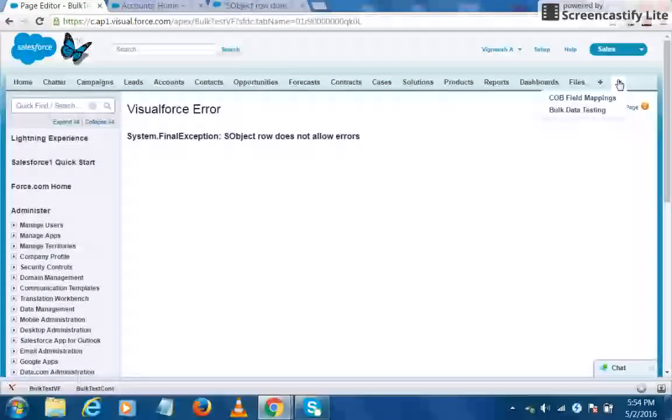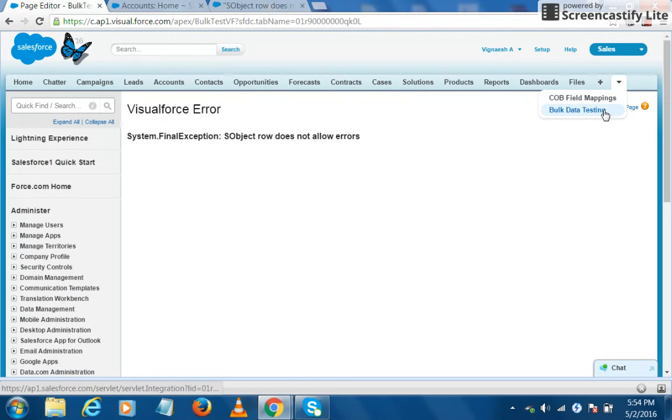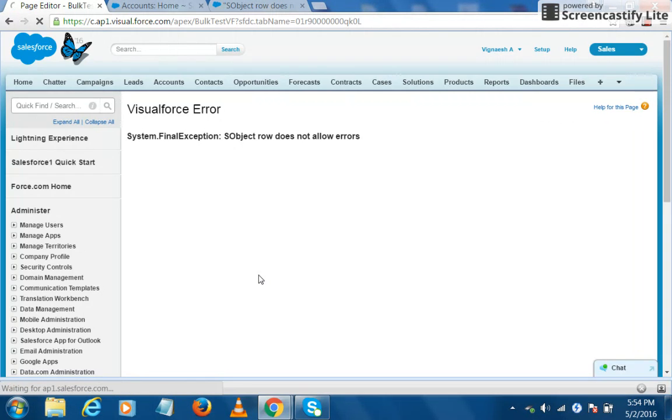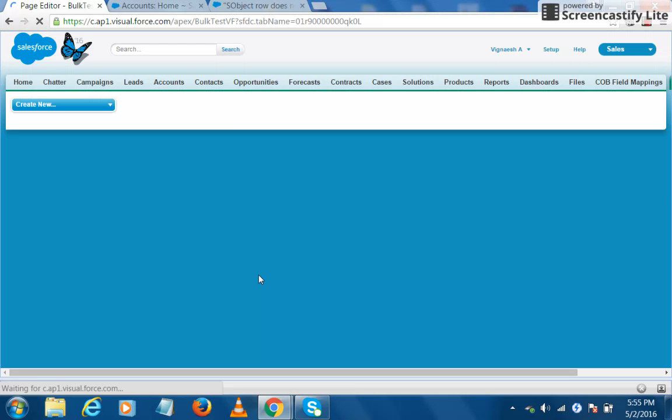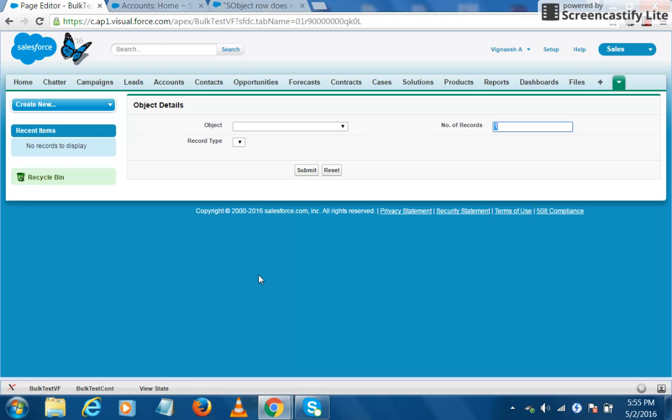Let's load our bulk data testing tool. So we have seen what all we can do with the tool. We can create multiple records, update, as well as delete it. So where can this be useful?